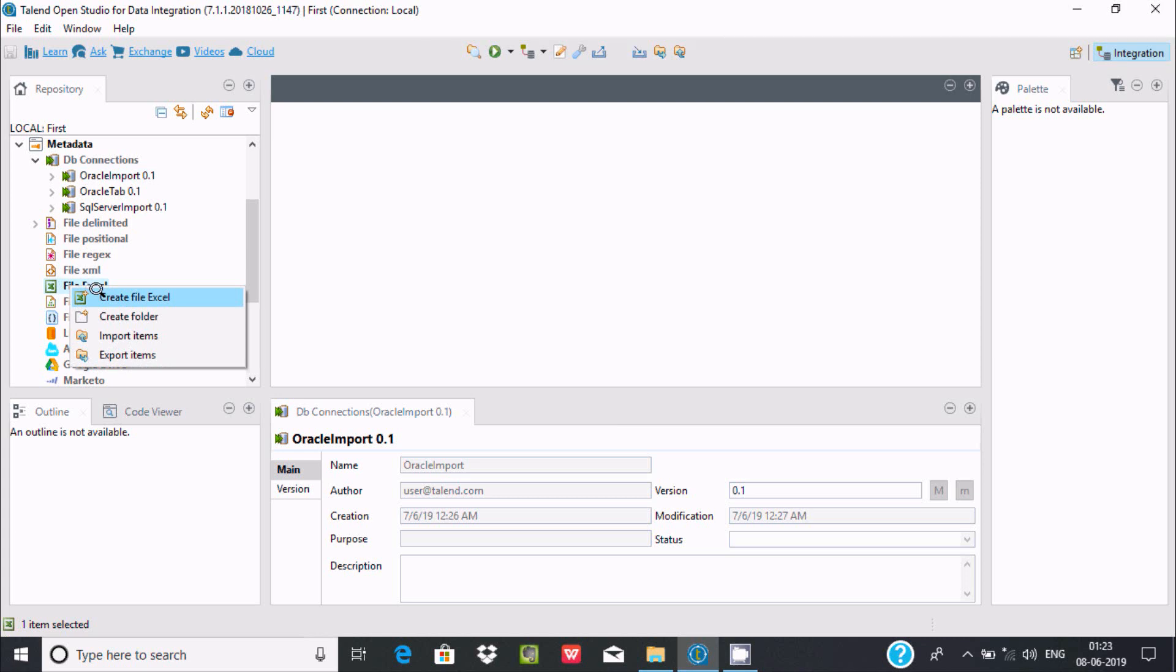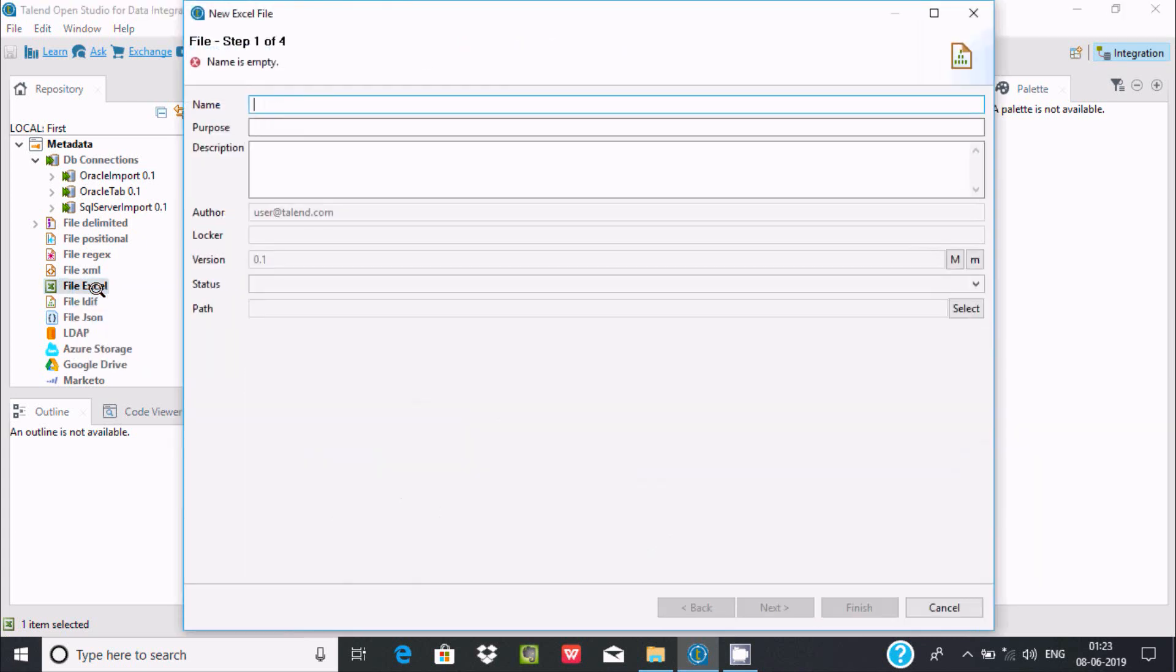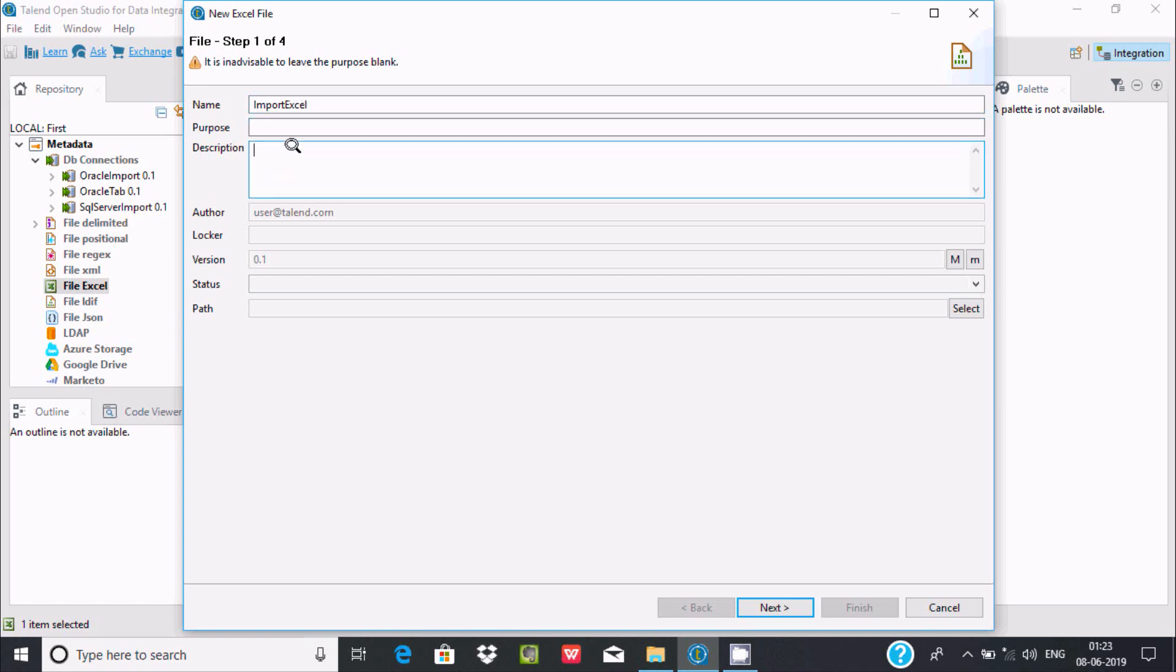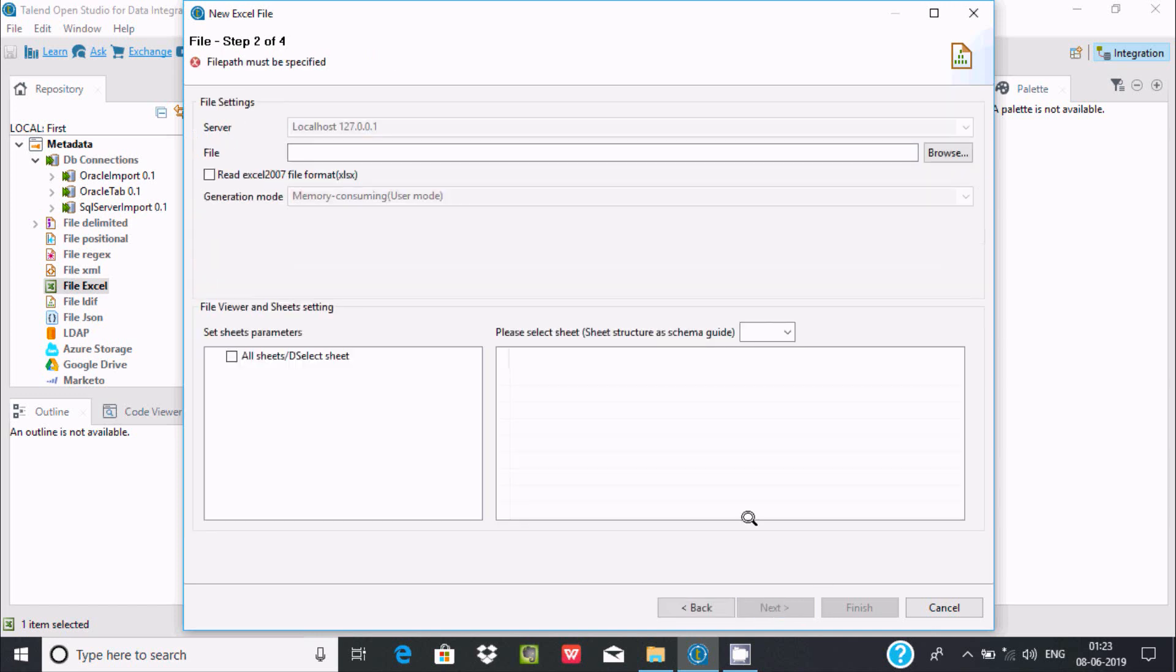Click there. Now you have to give a meaningful file name, so I'm writing Import Excel. If you want, you can keep the purpose and description—both are optional.